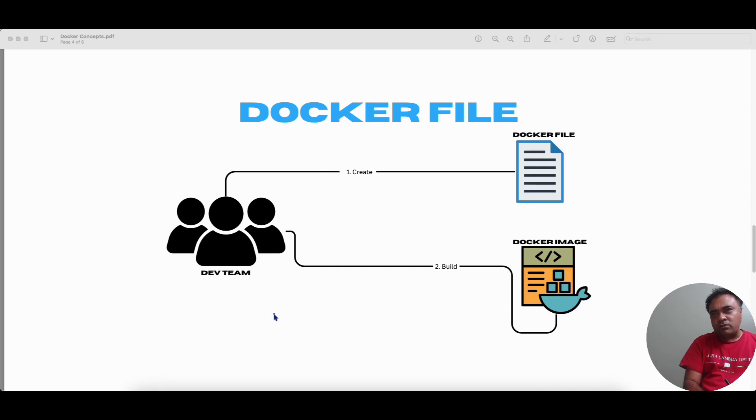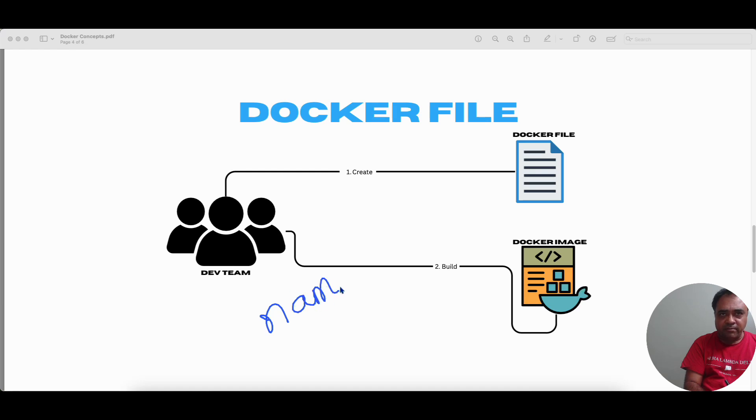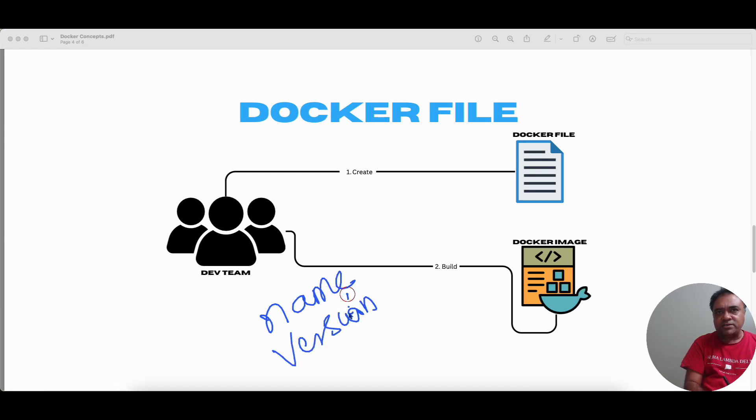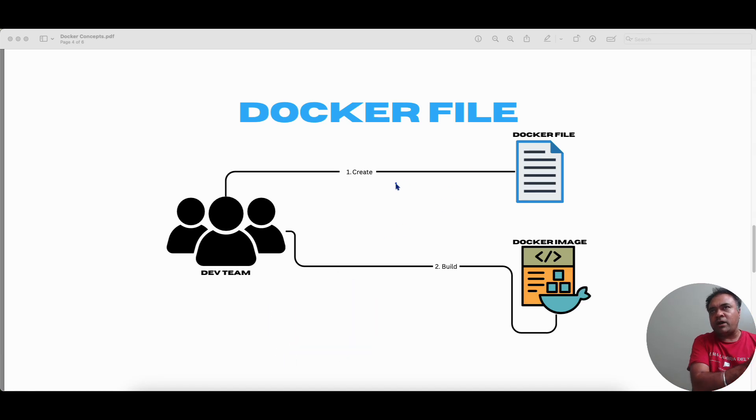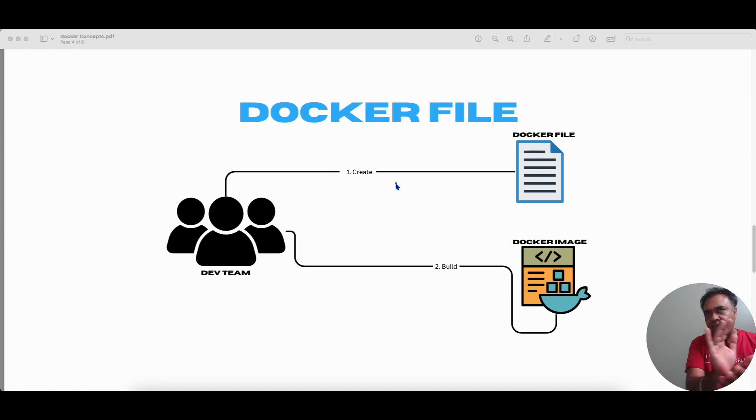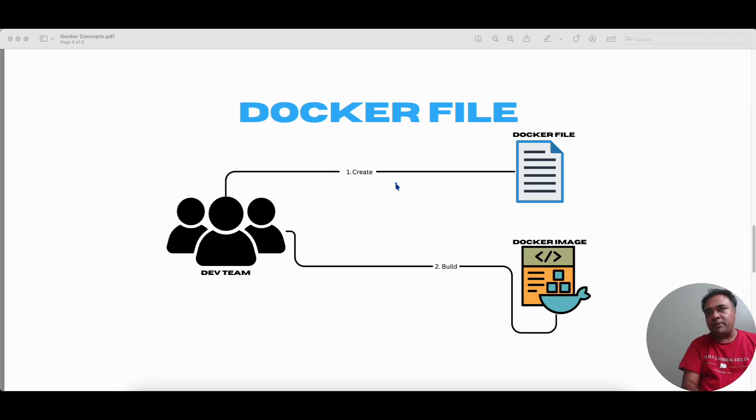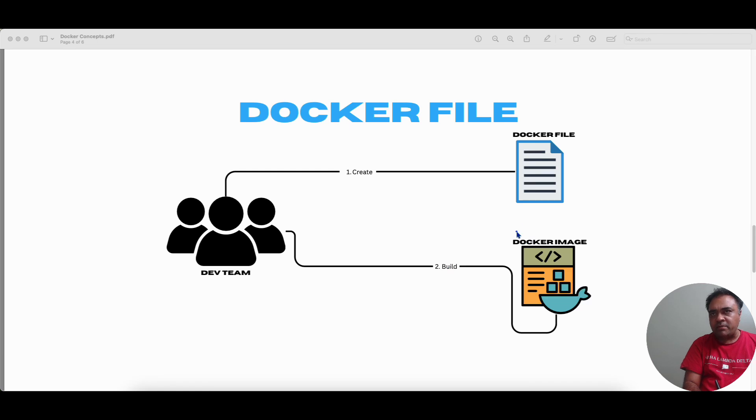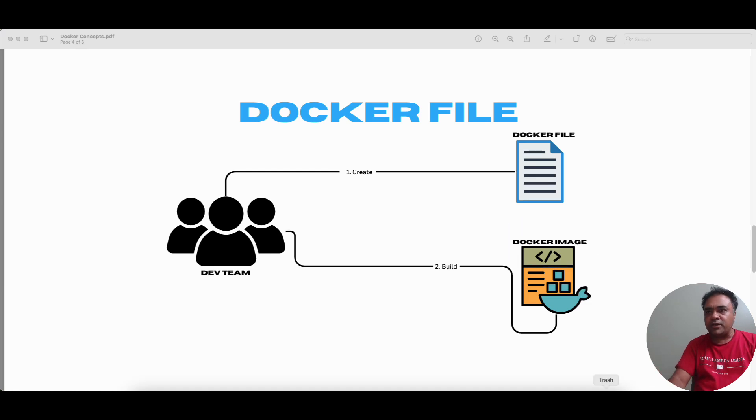So now Bob has built the Docker image using the CLI and the Docker file. So now for a Docker image, we need to understand certain things like every Docker image has got a name and has got a corresponding version. Which means that whenever there is a change request that comes to the application, the Docker file undergoes some changes or the underlying binaries undergo the changes or the dependencies might undergo some changes. And because of which a new version of the Docker image will get created, which means that it will have the same name, but it will have a different version.